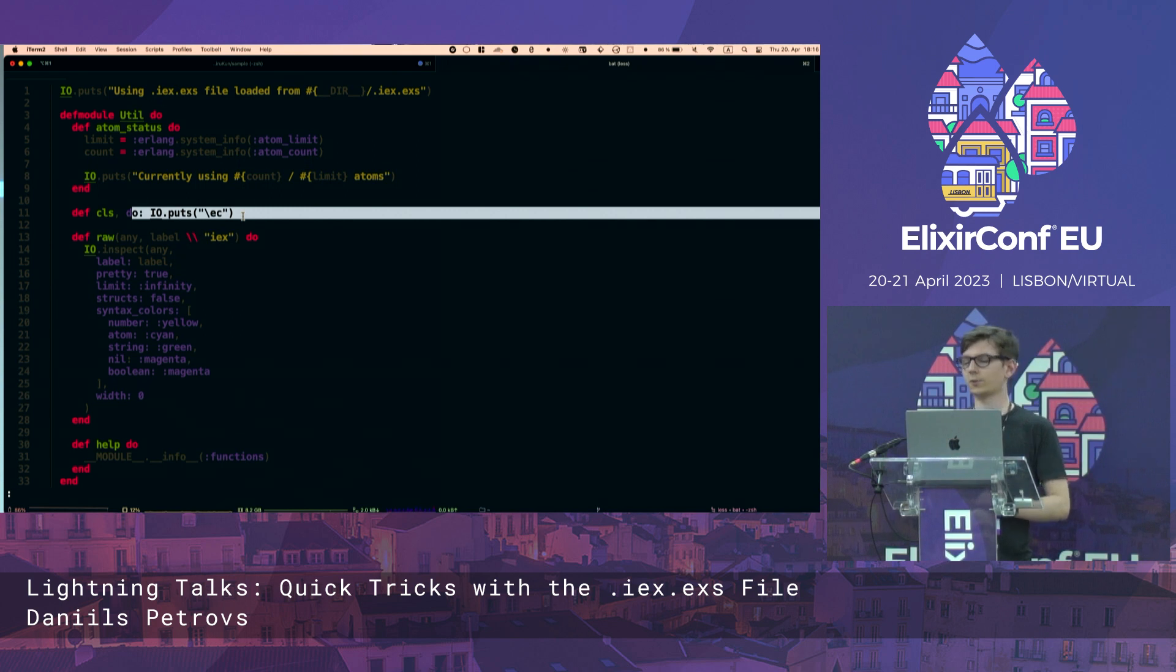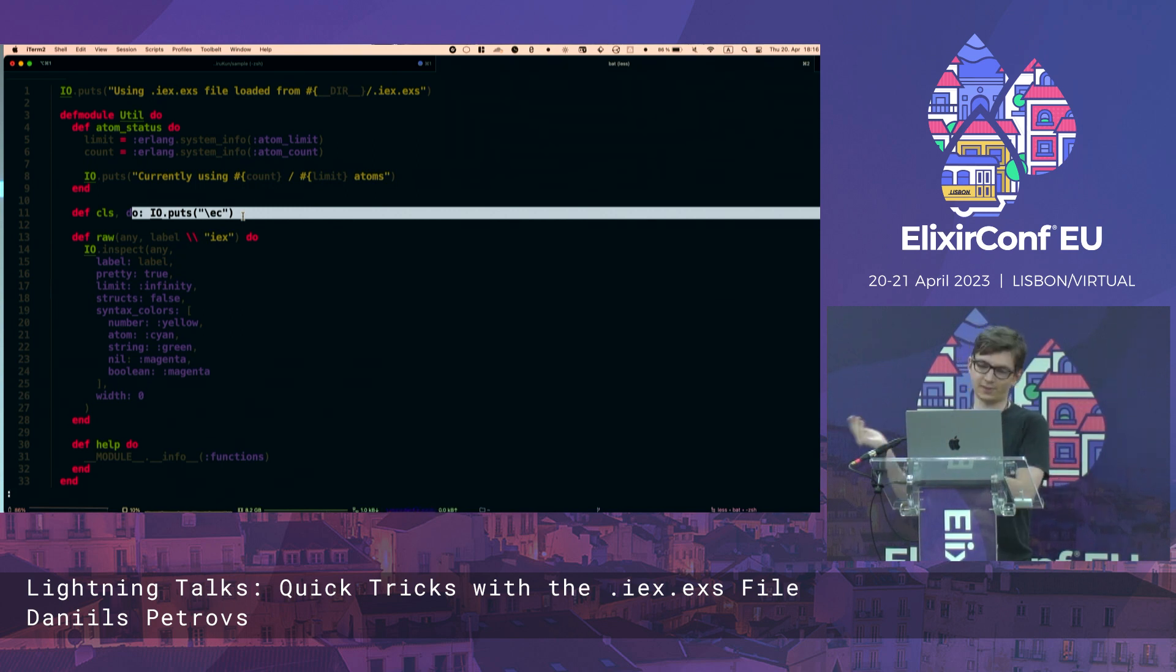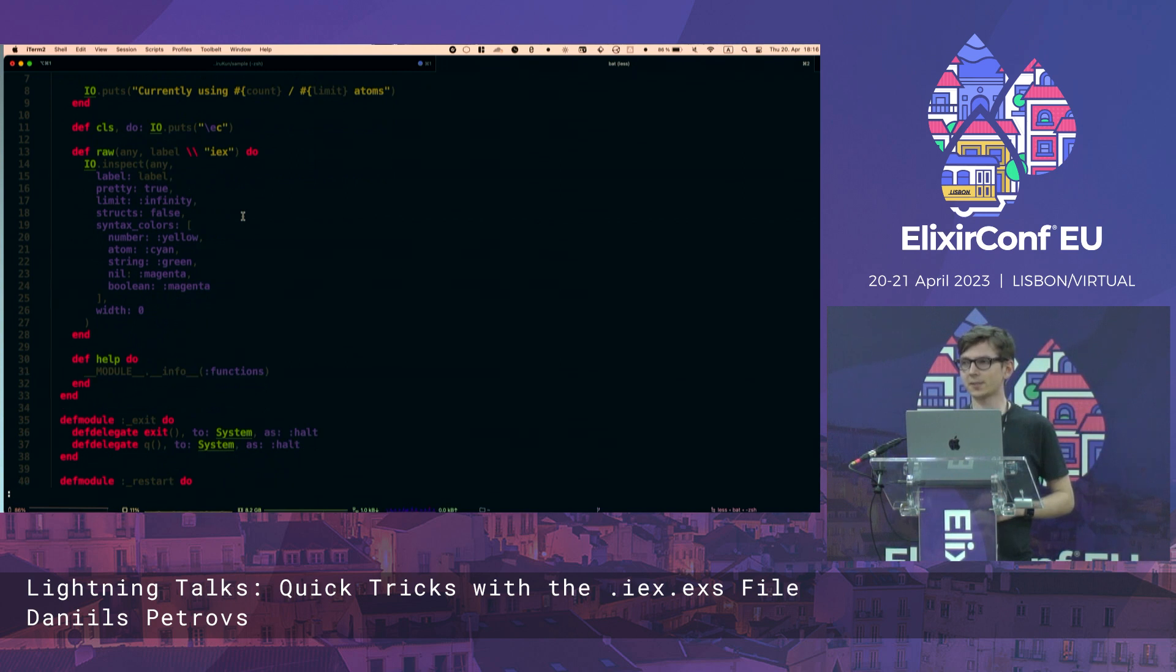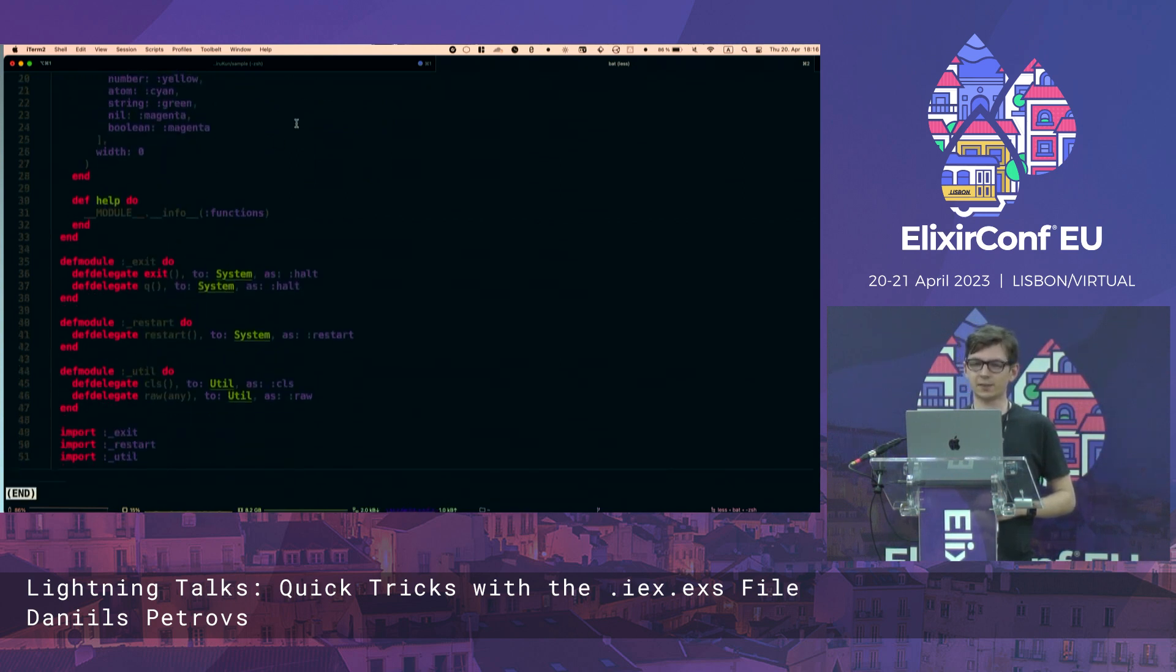And it's literally just an IO.puts call. So very simple stuff, but extremely convenient.